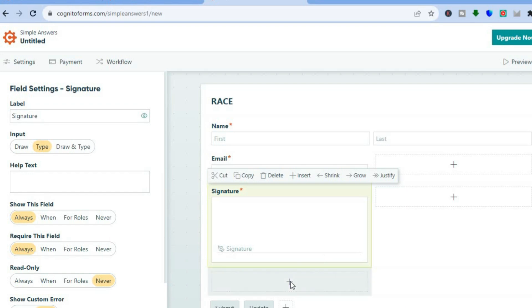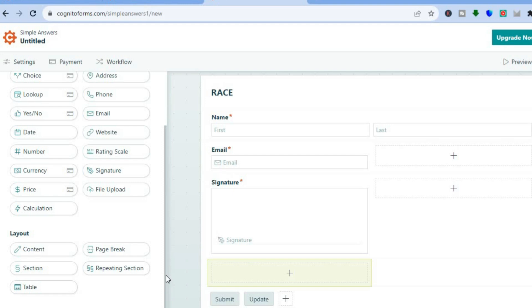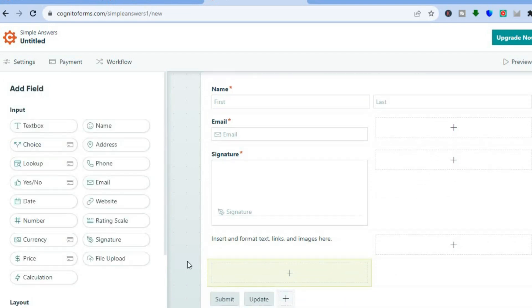Tap the plus button once more. If there's anything you'd like to write on the form — such as instructions or precautions — you can tap on "Content" and write whatever you want. For example, you could write out steps you want participants to take or any relevant precautions. You can keep adding more information by tapping the plus button.